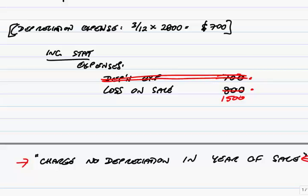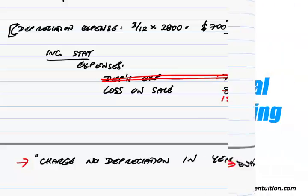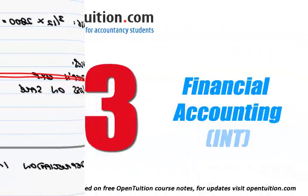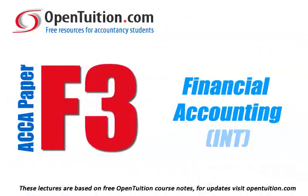All right. That's how we deal with a sale. We'll have a pause and then deal with the last bit, which is revaluation. Thank you.